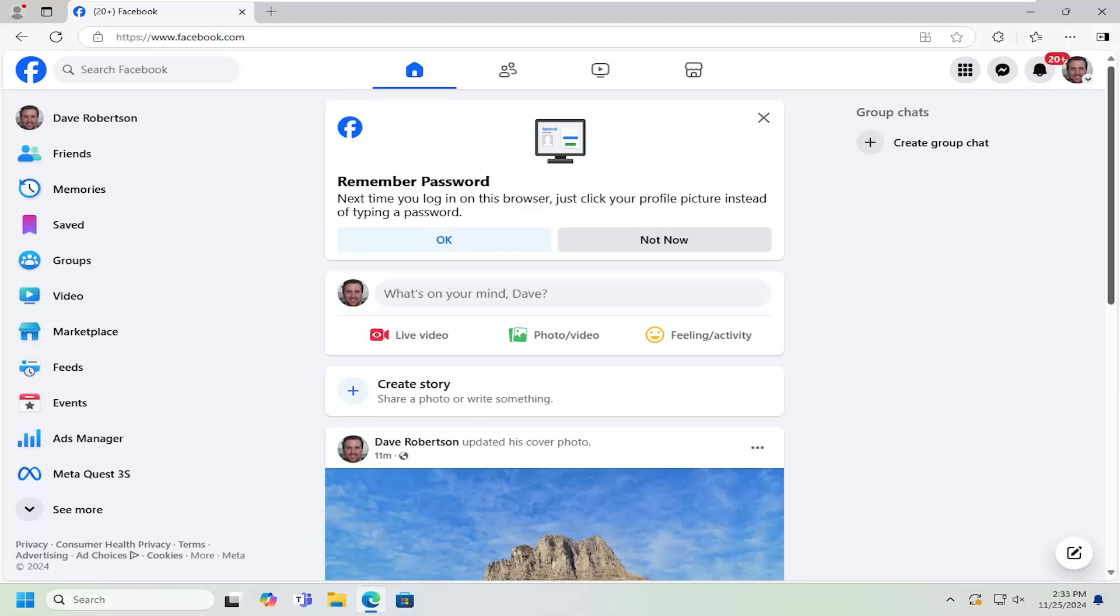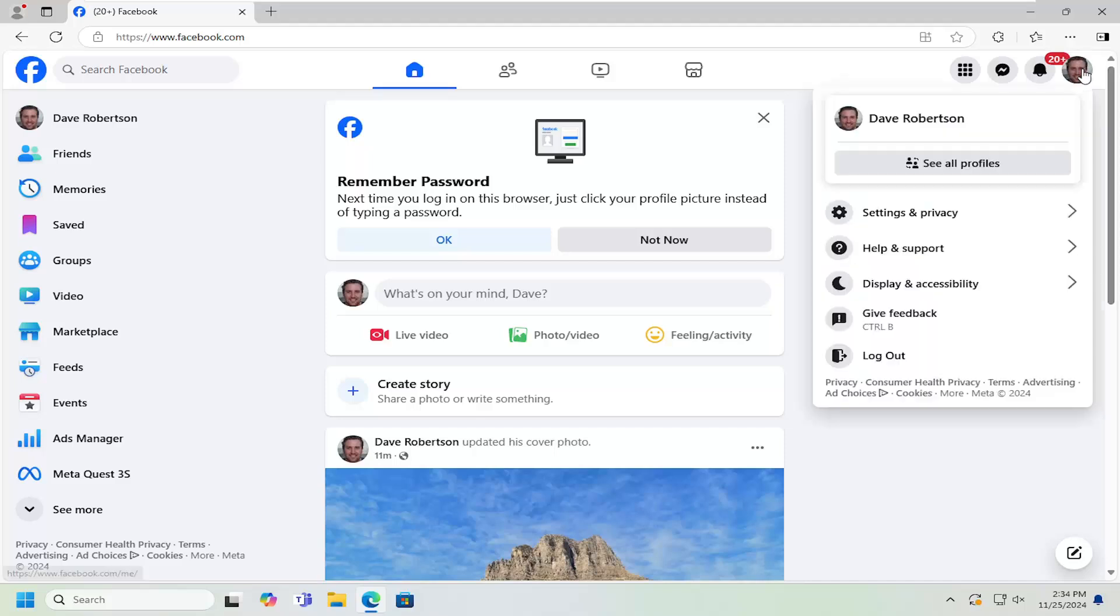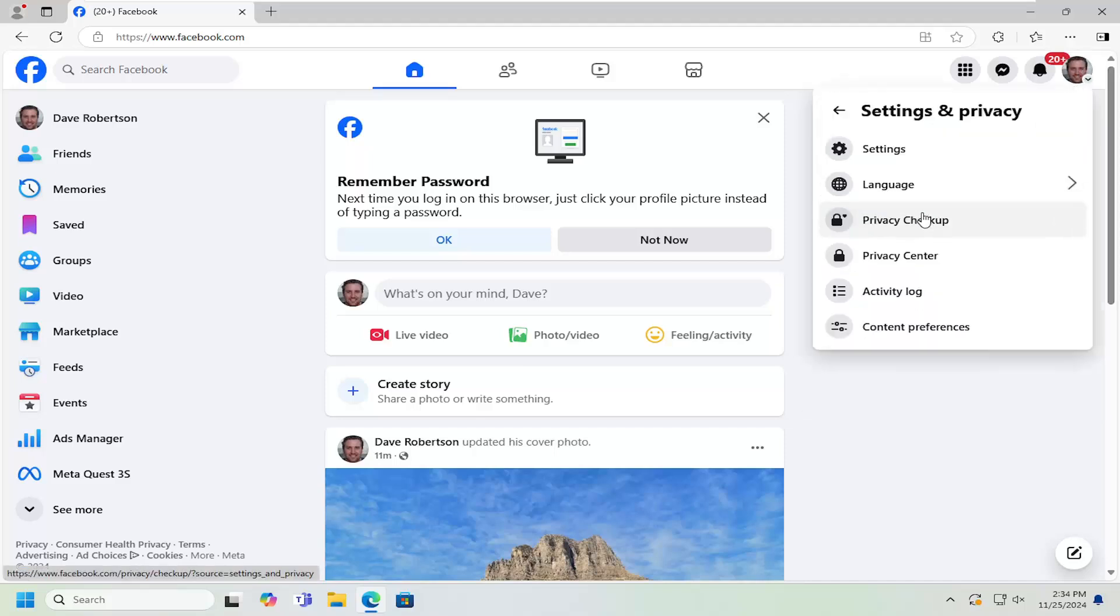Without further ado, let's go ahead and jump right into it. So all you have to do is select your profile icon at the top right. Just go ahead and left click on that. And you want to select settings and privacy. And then underneath settings and privacy, you want to select the settings button.